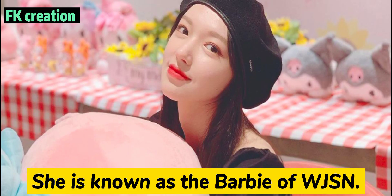Number 2. She is known as the Barbie of WJSN.